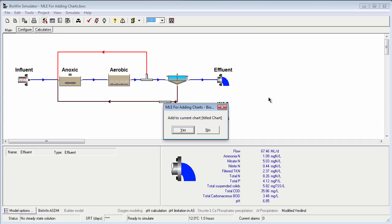BioWin asks me if I want to add a chart to the current page that's active in the album, because I closed the album with a chart active. Now I want to force BioWin to add a new page for my chart, so I will click No.